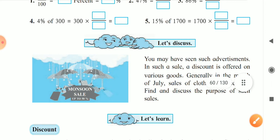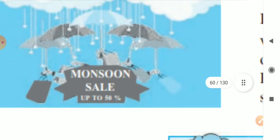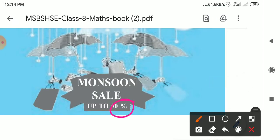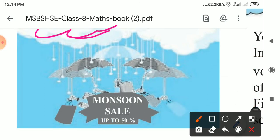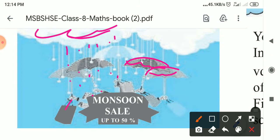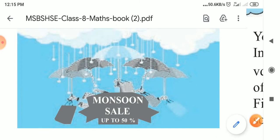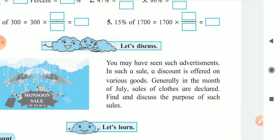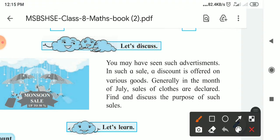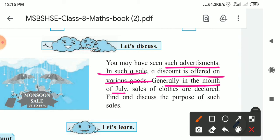Now let's discuss the context. When you are in standard 7, you may have seen advertisements like 'Monsoon Sale — up to 50% off.' These ads are very attractive — they show clouds and rain falling, meaning we need umbrellas. Monsoon sale means during the monsoon season, up to 50% discount is offered on various goods. Generally in the month of July, sales of clothes are declared.